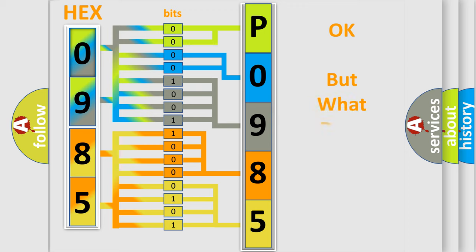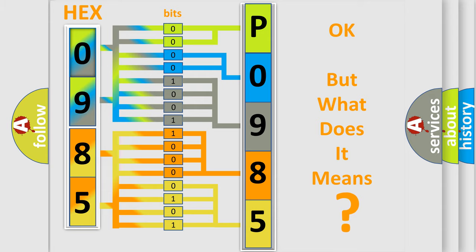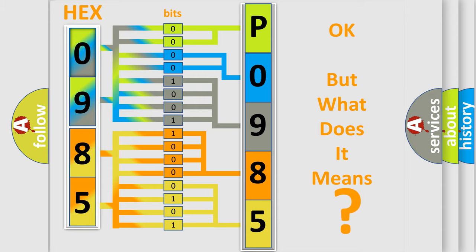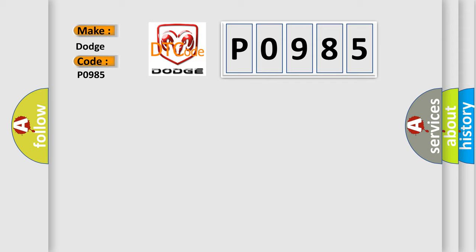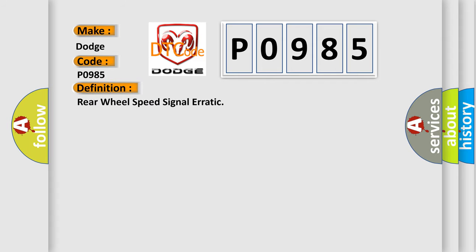The number itself does not make sense to us if we cannot assign information about what it actually expresses. So, what does the diagnostic trouble code P0985 interpret specifically? Dodge car manufacturers. The basic definition is: Rear wheel speed signal erratic.